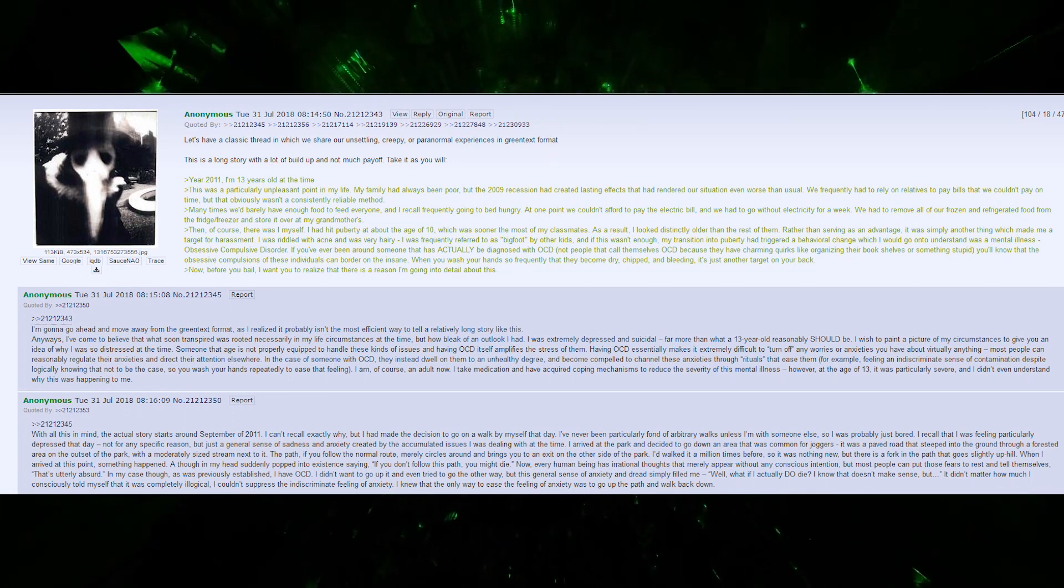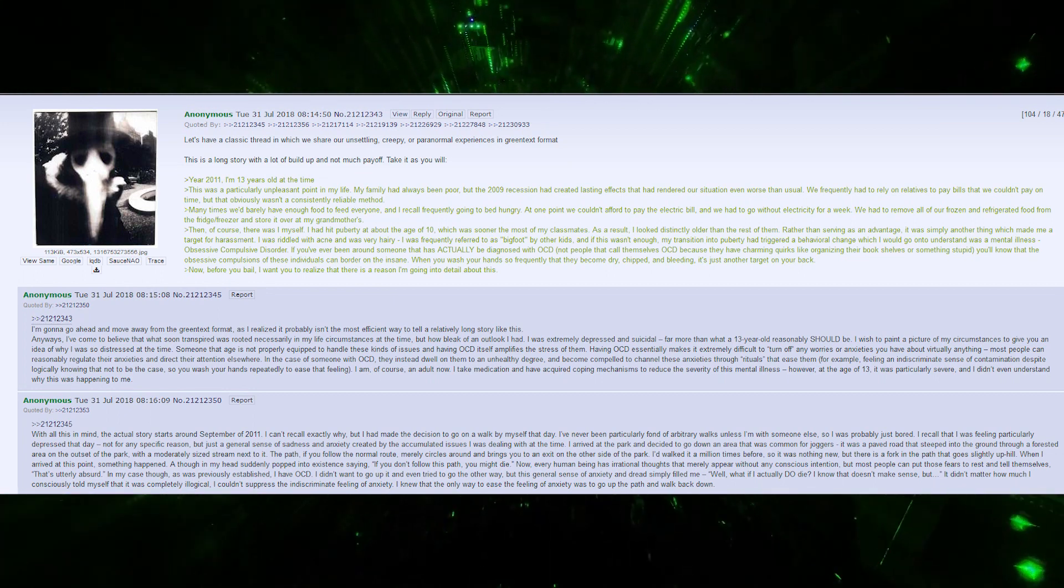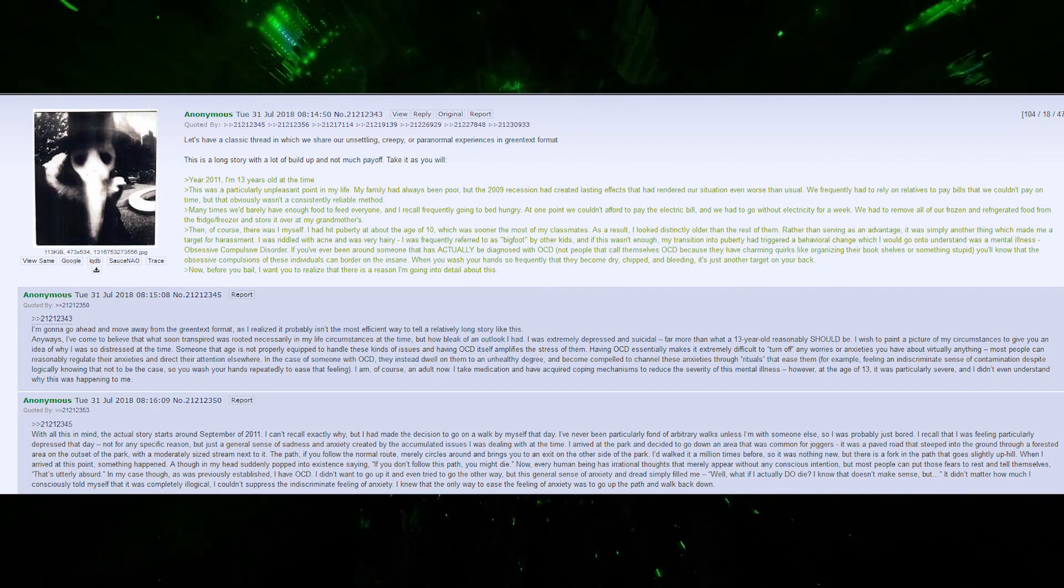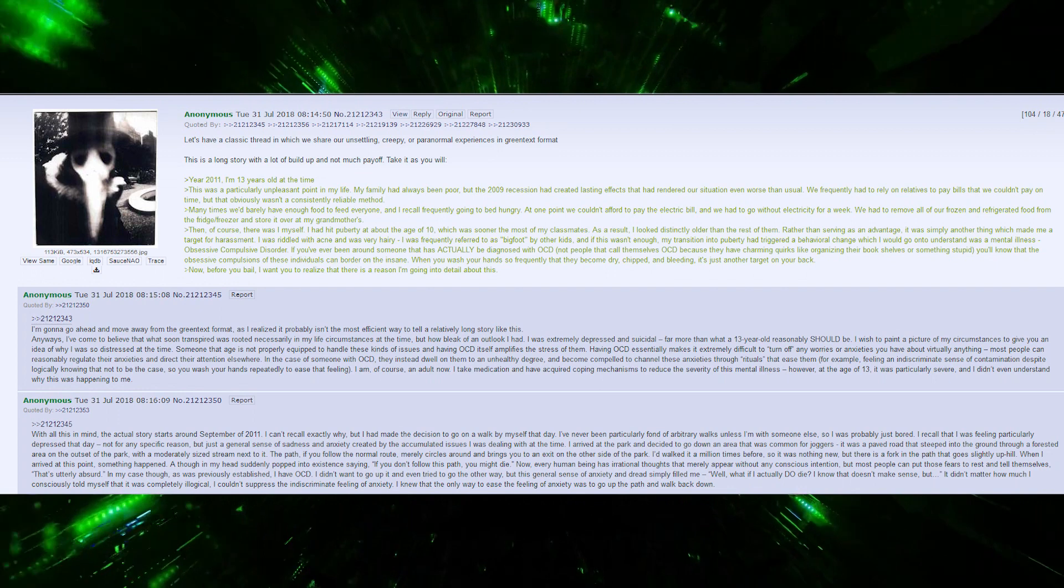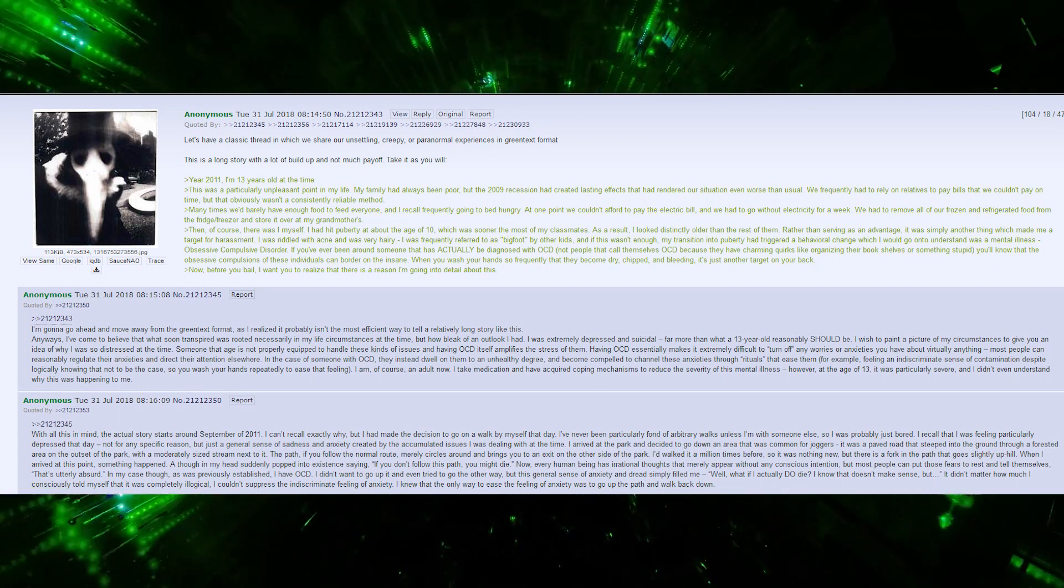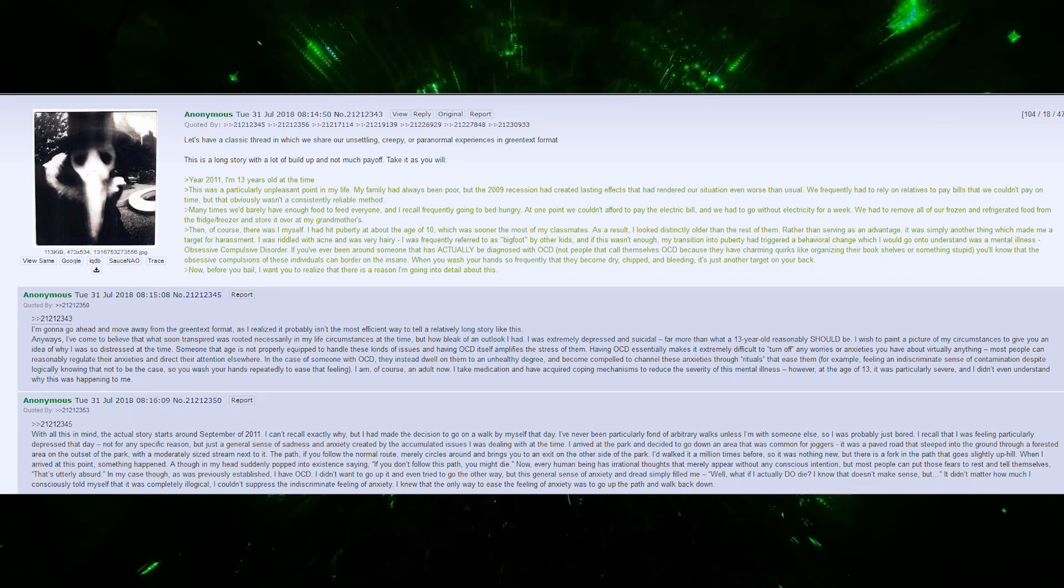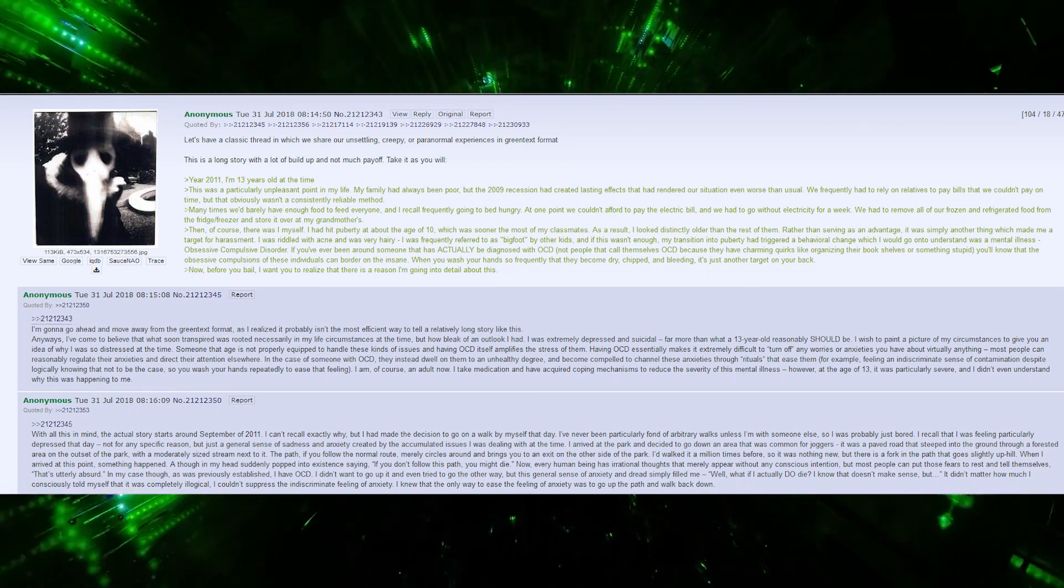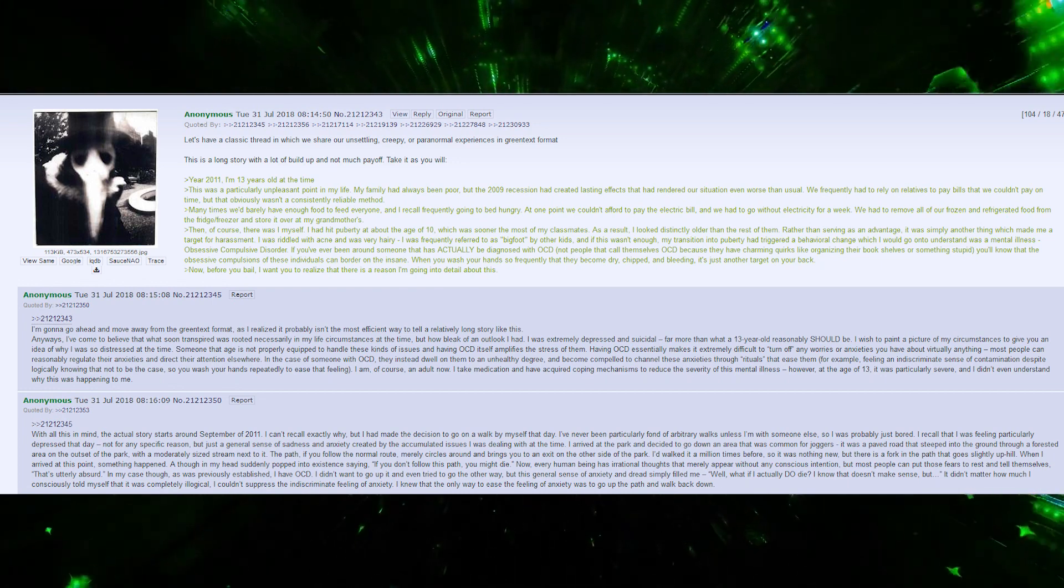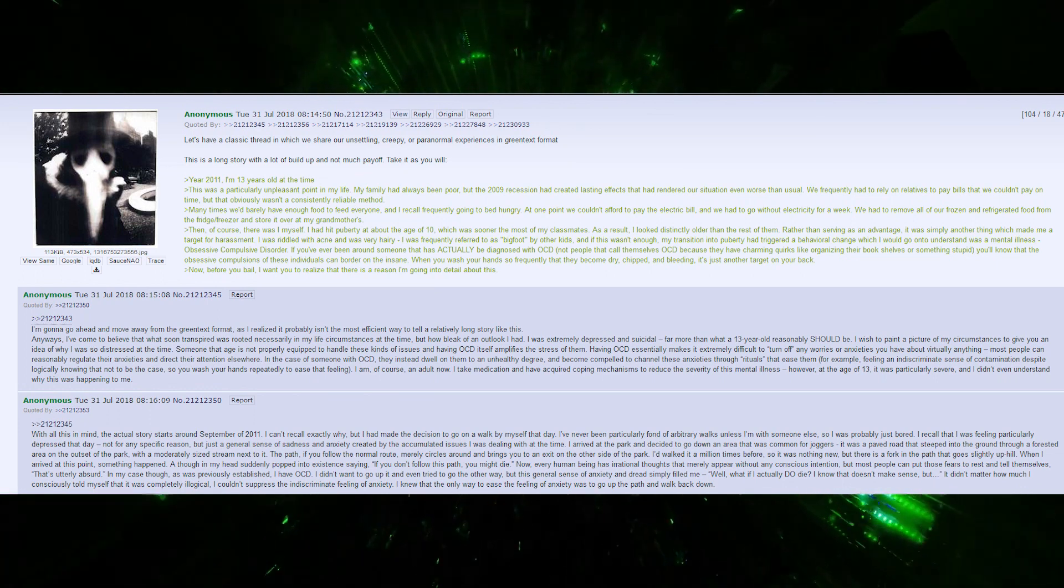Then there was myself. I had hit puberty at about age 10, sooner than most classmates. As a result, I looked distinctly older than them. Rather than an advantage, it was another thing that made me a target for harassment. I was riddled with acne and very hairy, frequently called Bigfoot by other kids. My transition into puberty had triggered a behavioral change - obsessive compulsive disorder.